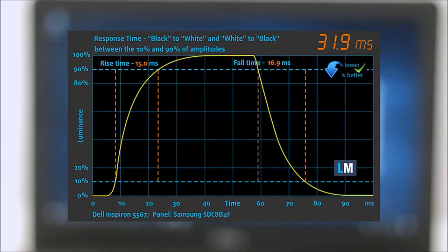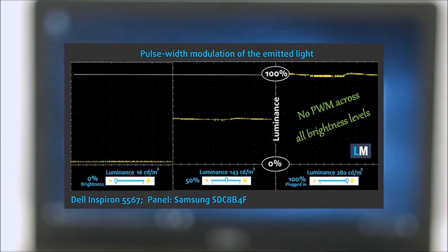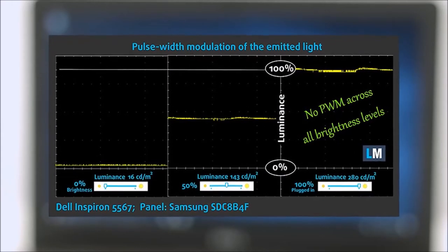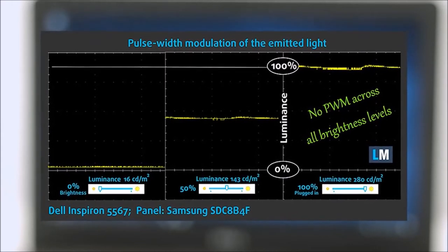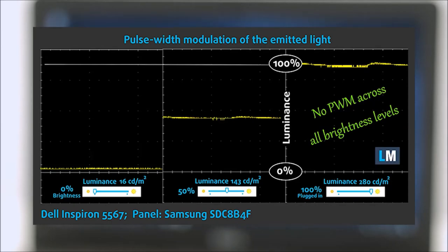We were surprised to see that the panel doesn't emit pulsating light and thus PWM isn't used for regulating screen brightness. It can be used for long periods of time without causing unwanted eye strain.